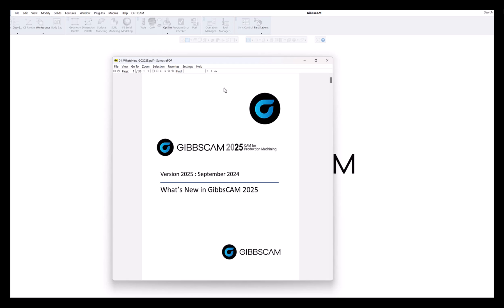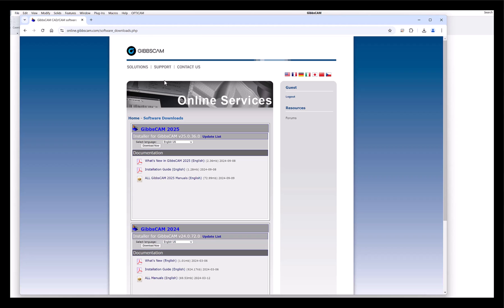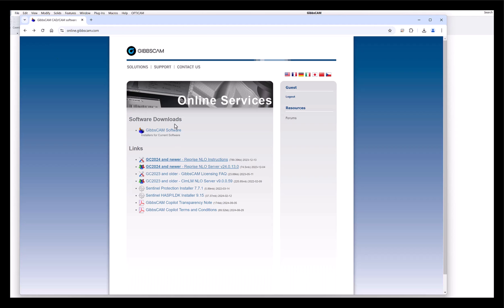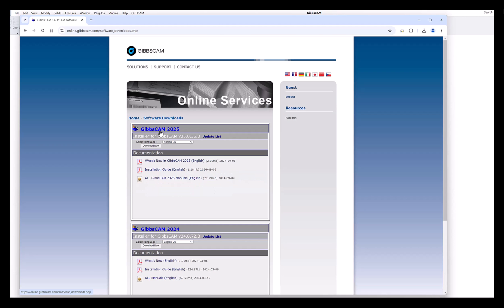You can download this PDF yourself if you'd like. Just go online to gibbscam.com and if you click on GibbsCAM software, you'll see you have version 2025 right here. The .0.36 is the latest out.